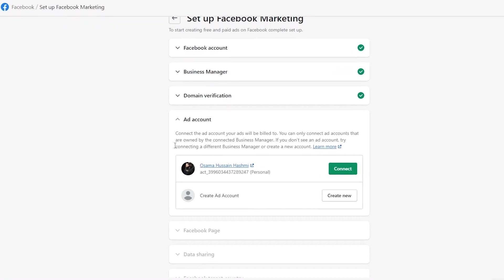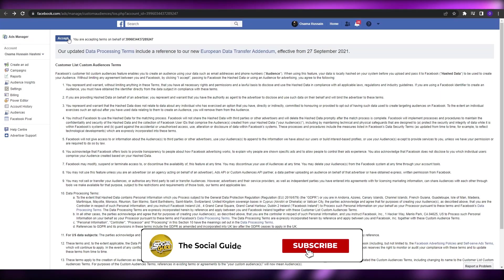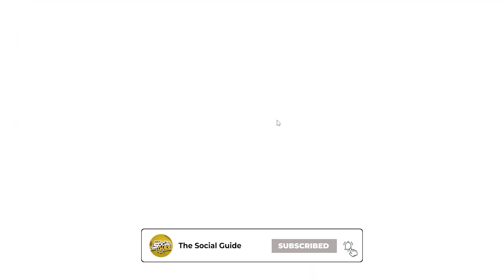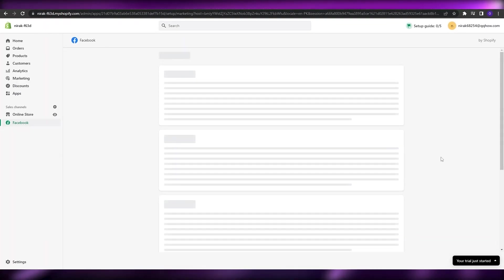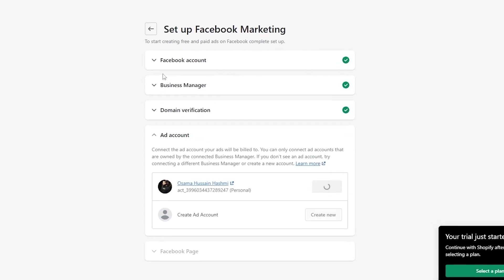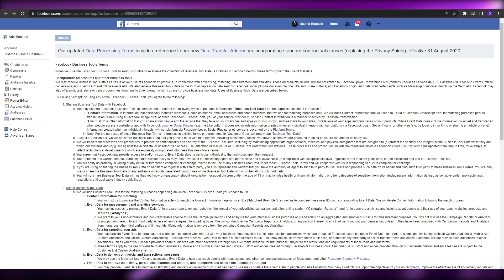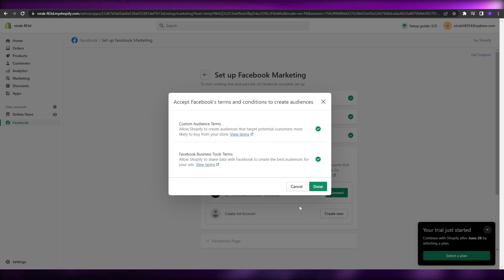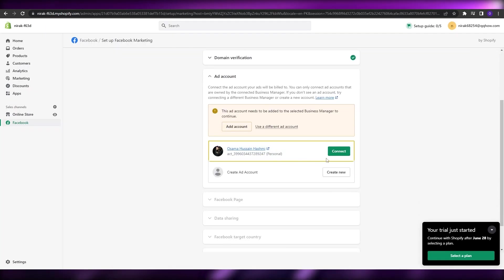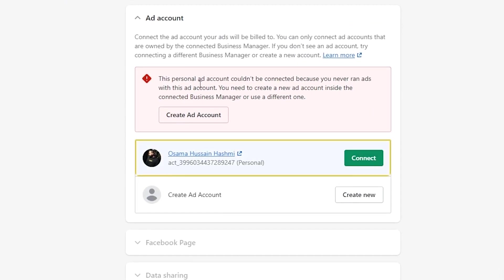Next, connect your ad account by clicking Connect. You'll need to view and accept the terms and conditions — accept both of them. I got logged out briefly after verifying my account, but after logging back in, I reconnected the ad account. Accept the second set of terms and conditions as well, then click Done. I ran into a technical difficulty and couldn't fully create the ad account here.